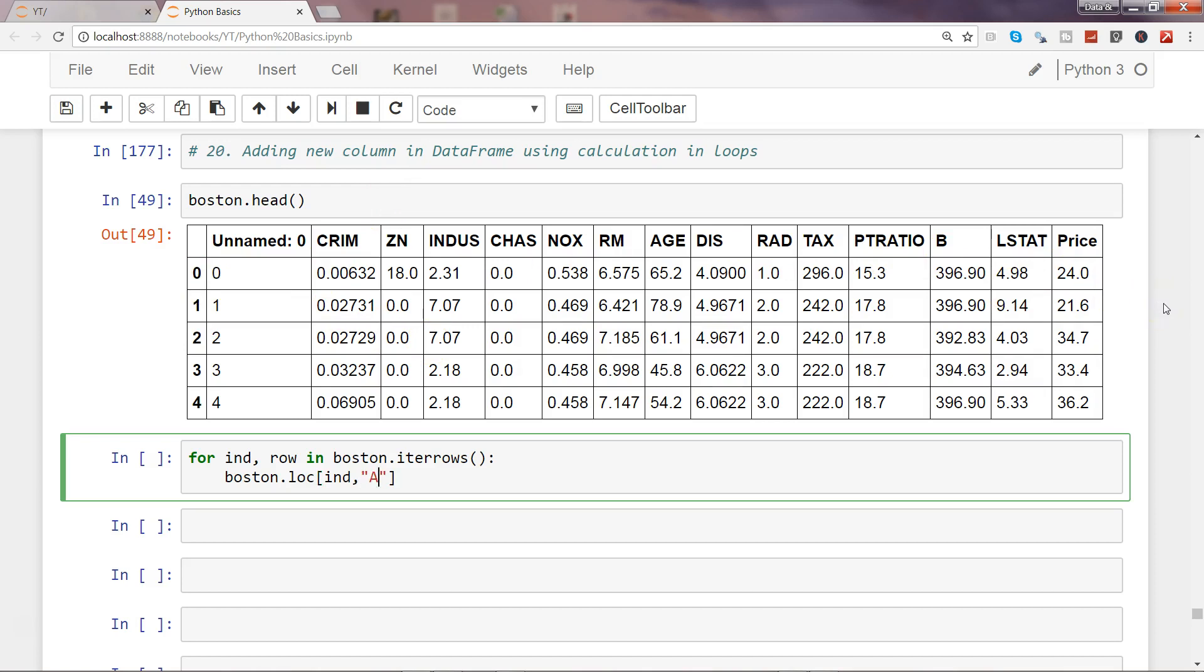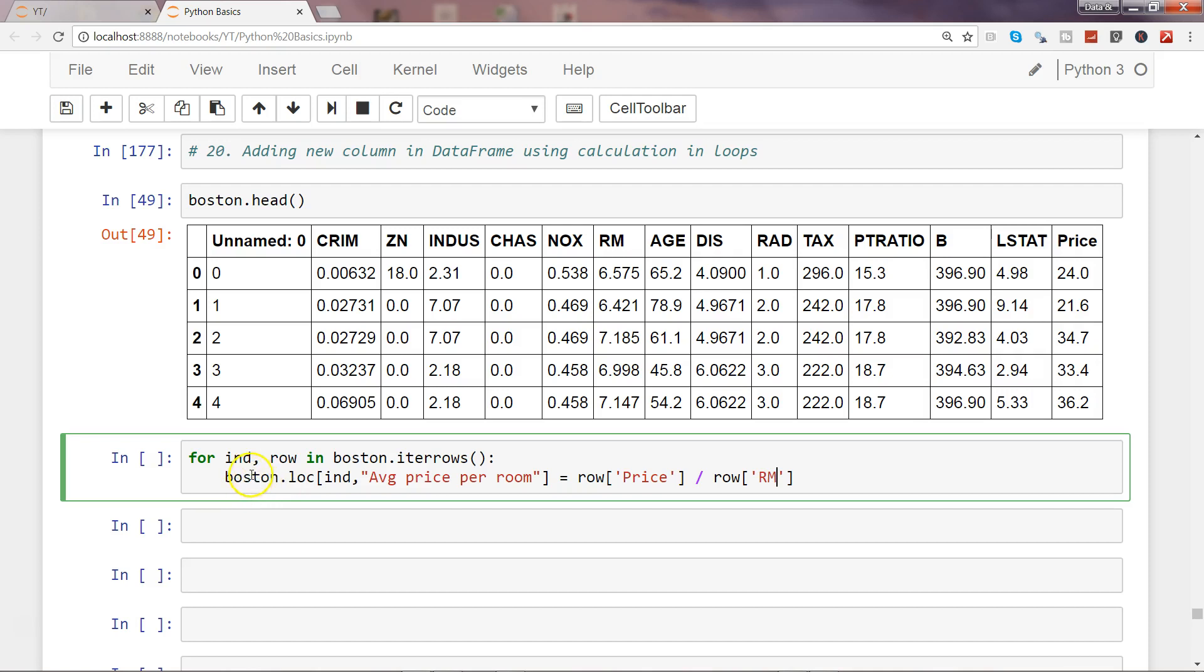The new column name is 'average price per room'. If you remember from my previous video, to access the value of each column, I will simply say row['Price'] divided by row['RM']. So here, I am simply creating a new column.